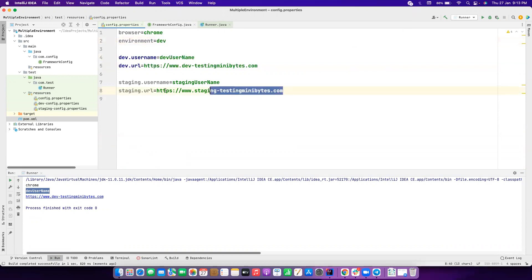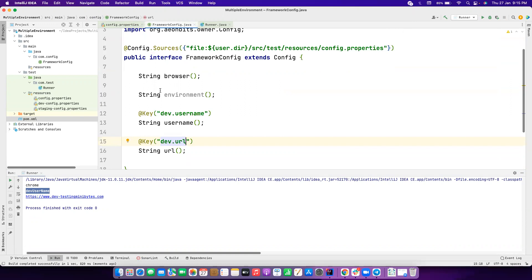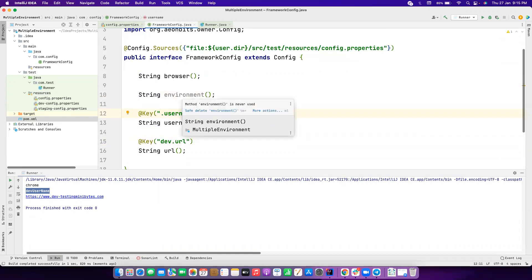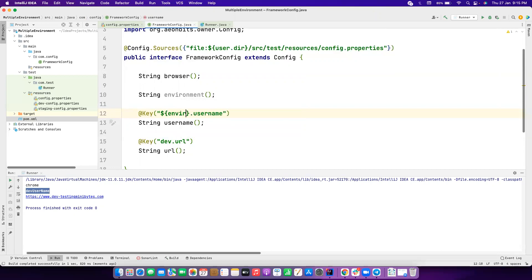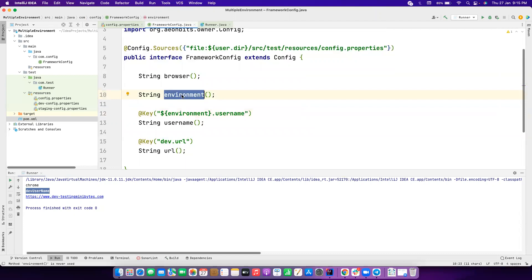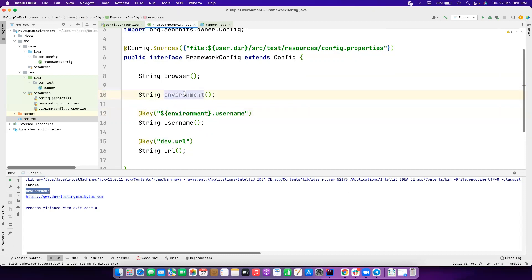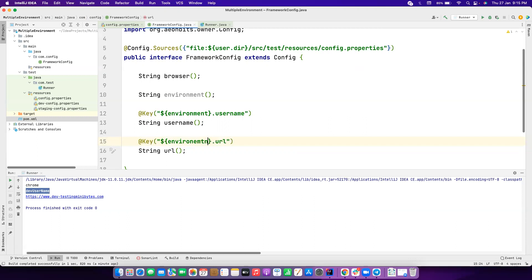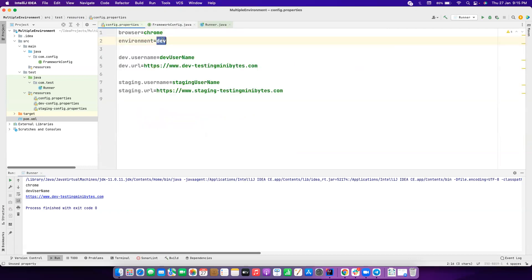But we don't want to hardcode `dev` in the key mapping. Instead, we use a variable placeholder: we replace `dev` with `${environment}`. The Owner library will fetch the value of the `environment` property and substitute it into the key. So the key becomes dynamically `dev.username` or `staging.username` based on what `environment` is set to. If we change `environment` to `staging` in the properties file and run again, it correctly returns the staging URL and staging username.